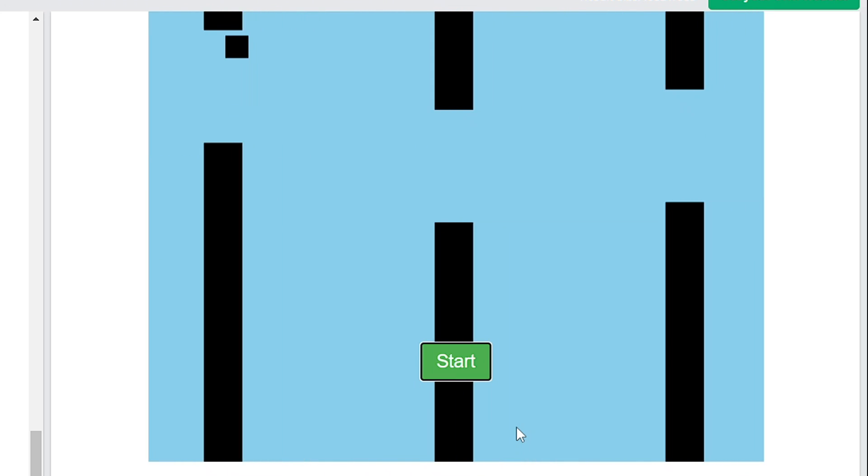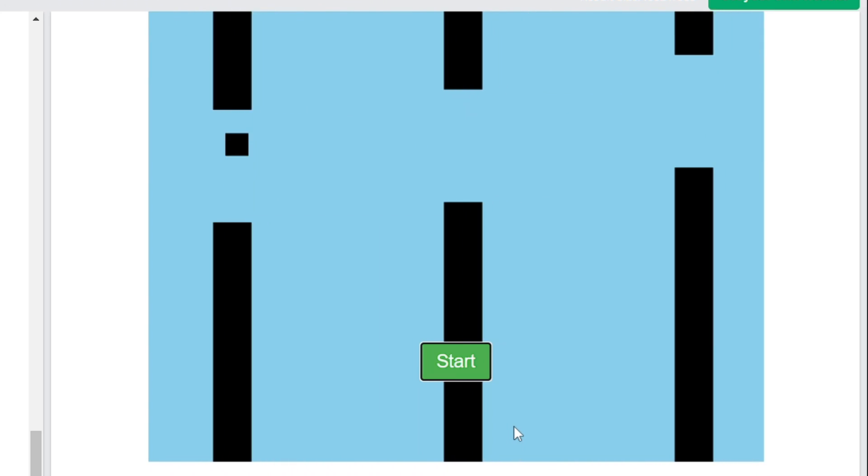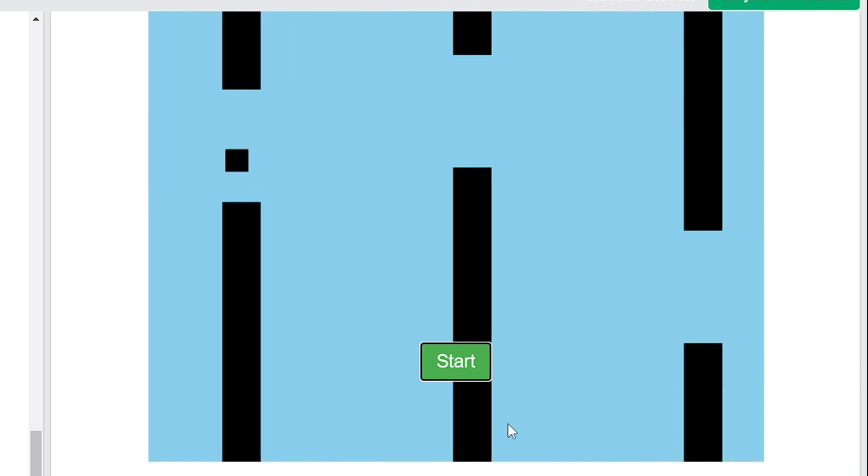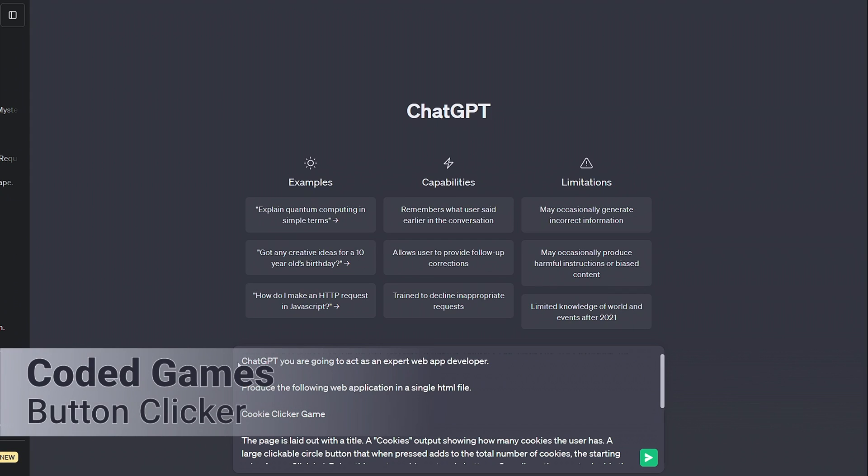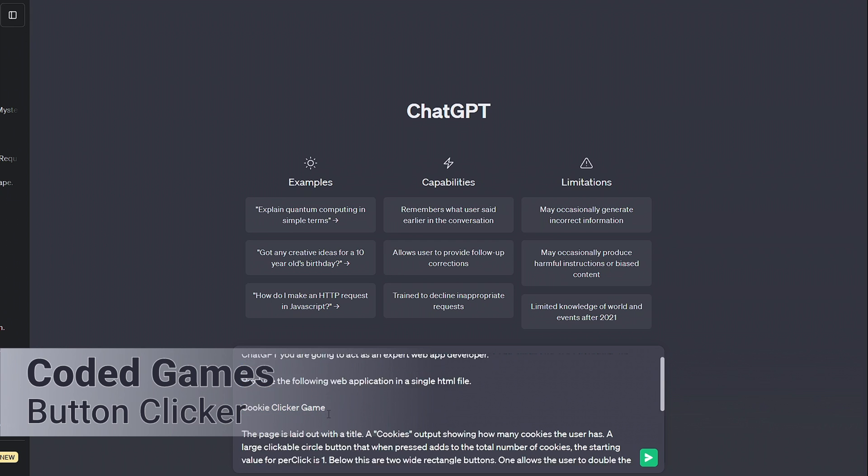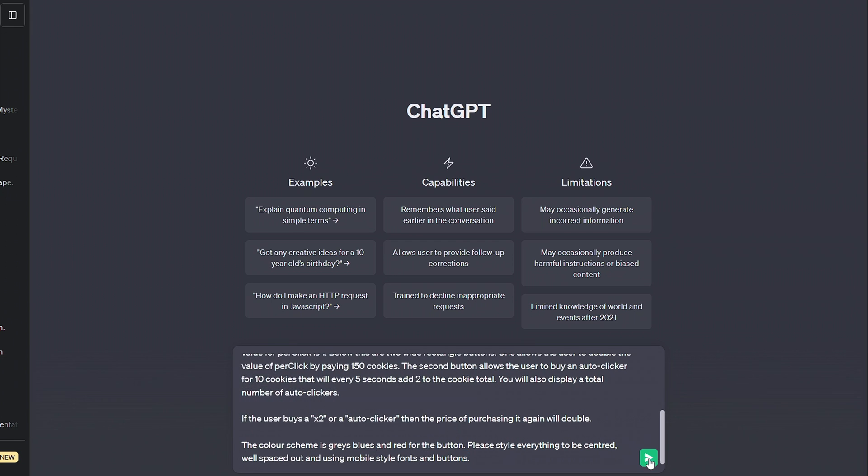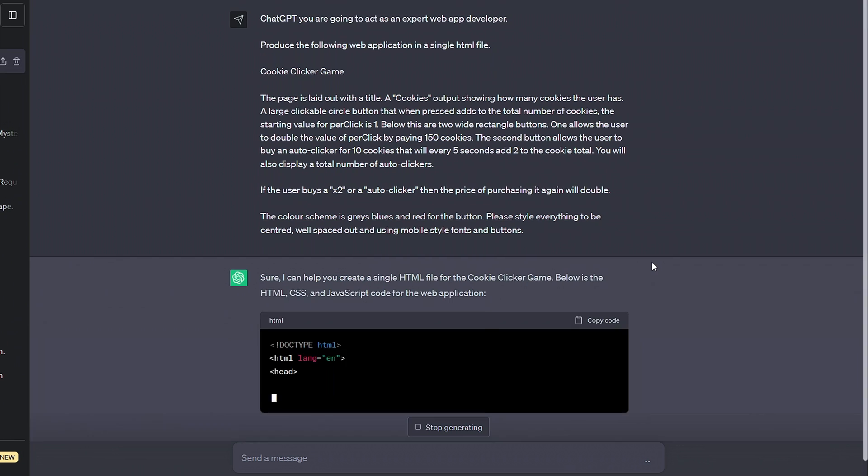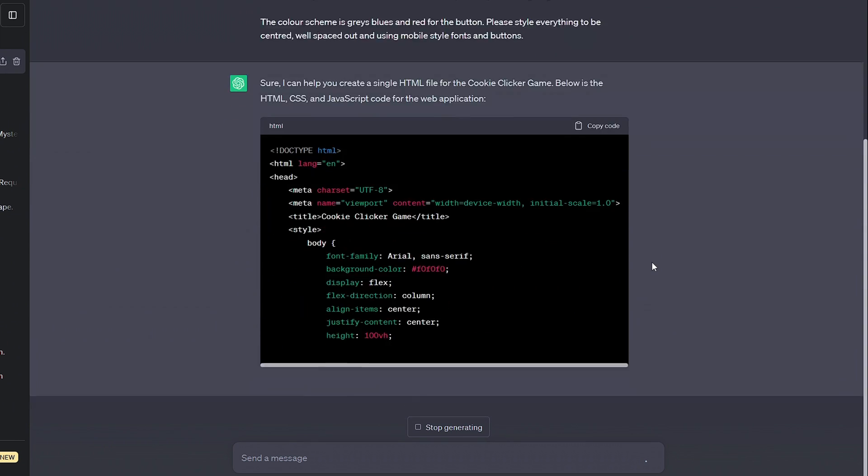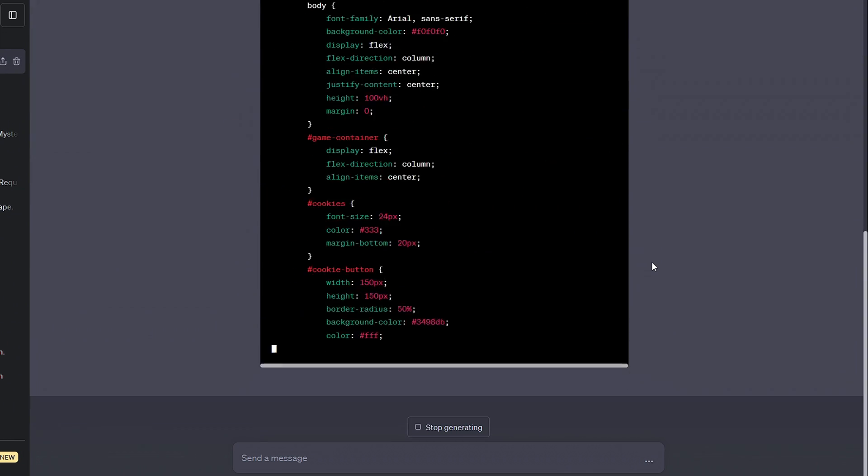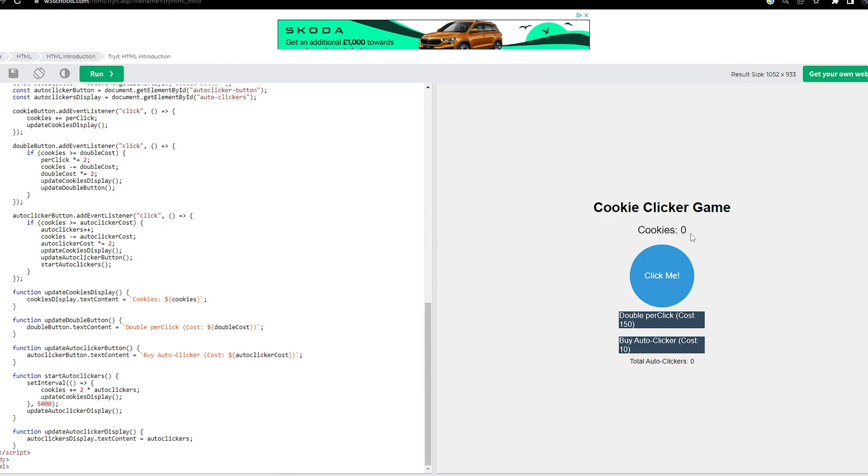But there are also games that don't exist, and the AI just won't know how to make it. For this, you do have to sit there and give lots of details if you want to get a decent version first time, explaining to the AI what you want the game to look like, what the rules of the game are, what the controls are, and so on.